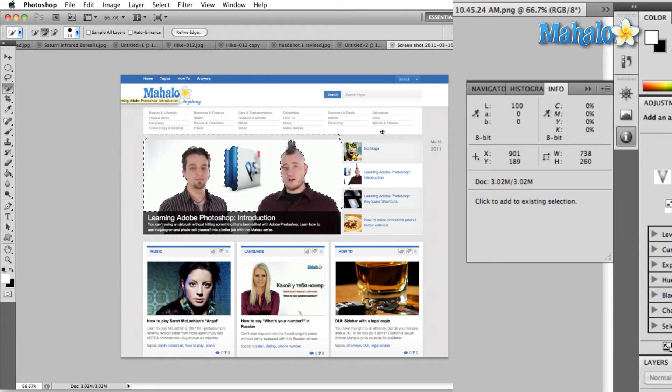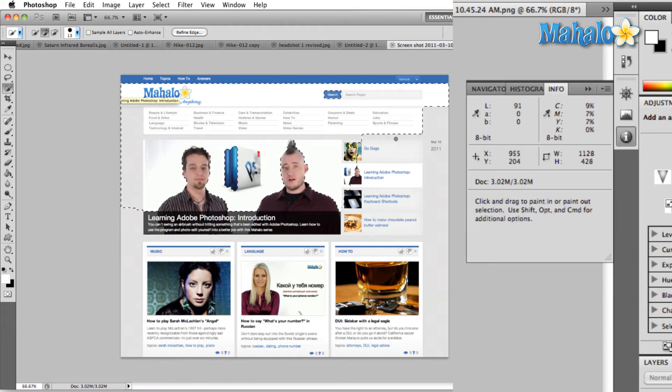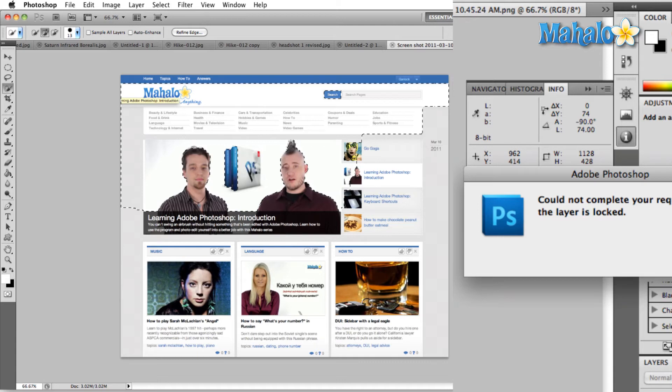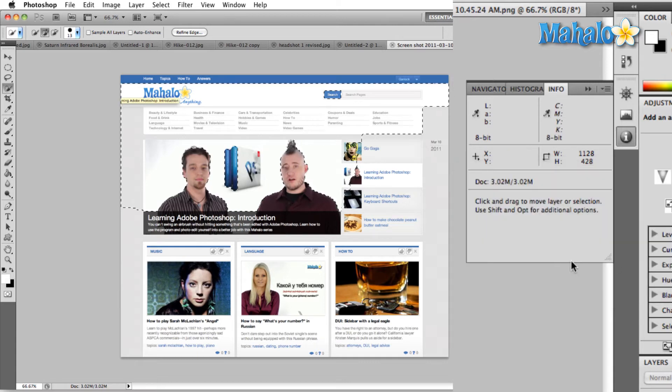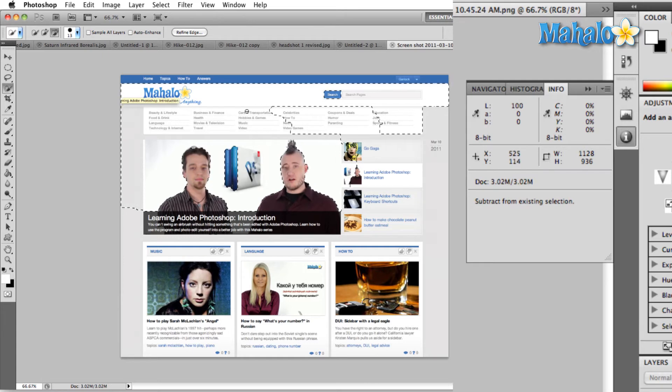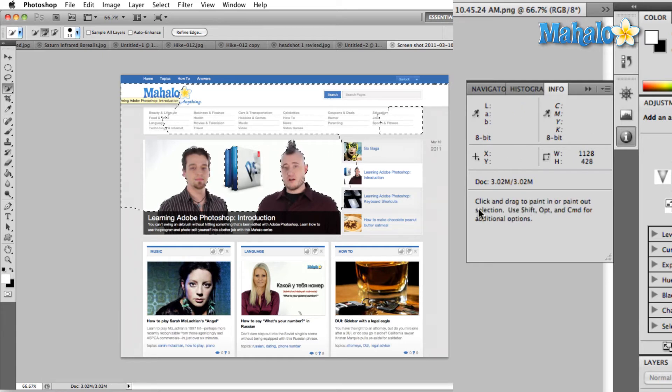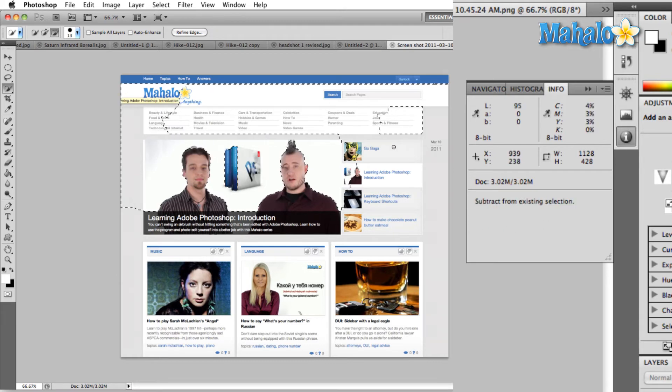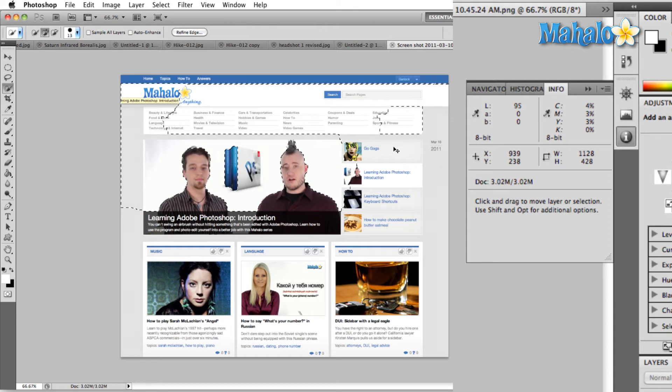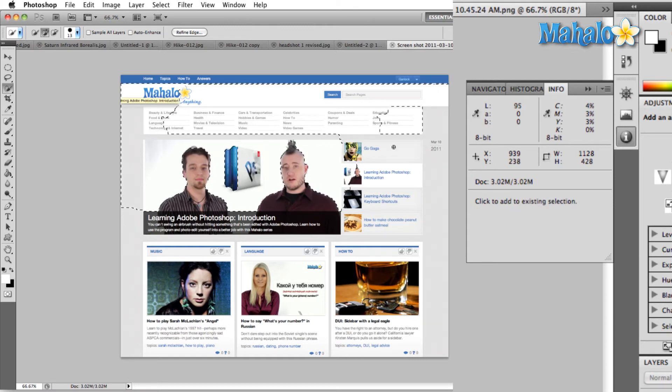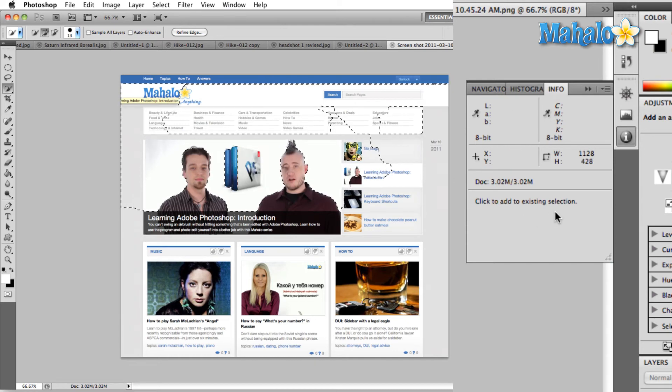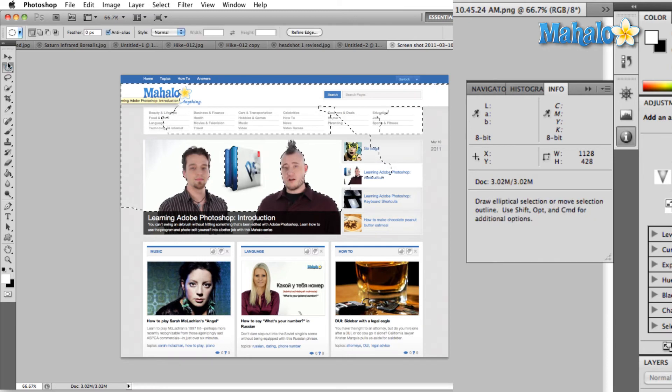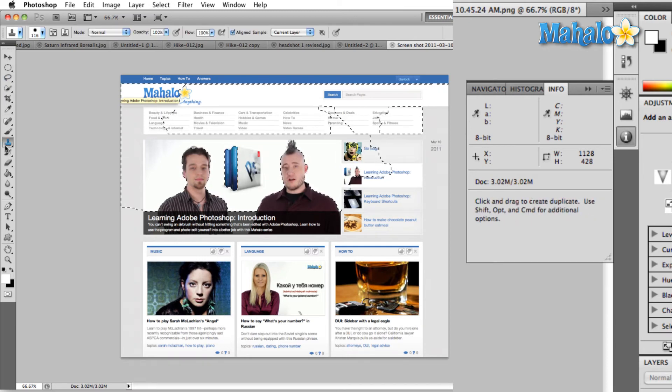We can use Shift to add to the existing selection. We can use Command to move the selection. Well, we could if it wasn't locked. And we can use Option to deselect some of these areas. And all of this, it tells us right here. When I hold down Option, it says that that subtracts from the existing selection. When I hold down Control, it says click and drag to move layer or selection. And then when I hold Shift, it just tells us that it's going to add to the existing selection. So this Info panel right here tells you how to use each of the tools in the toolbar.